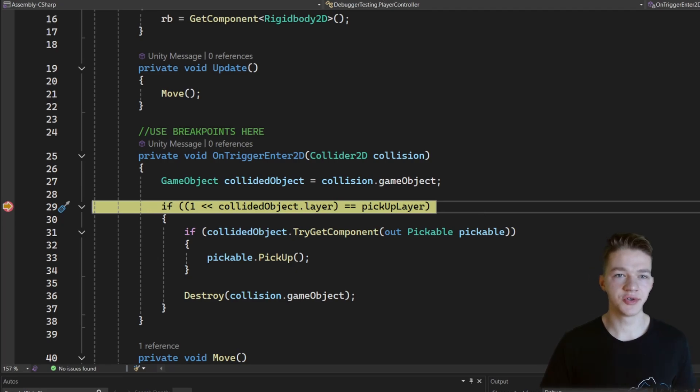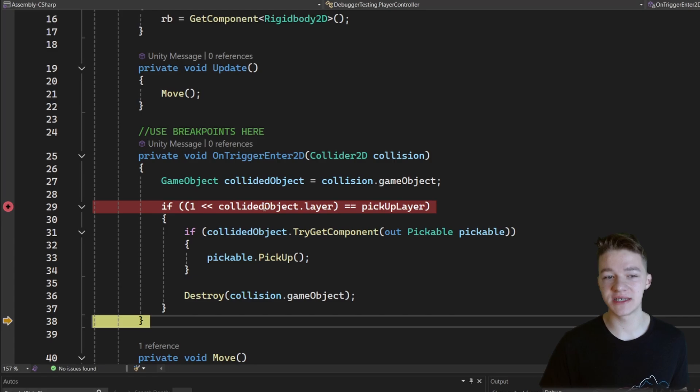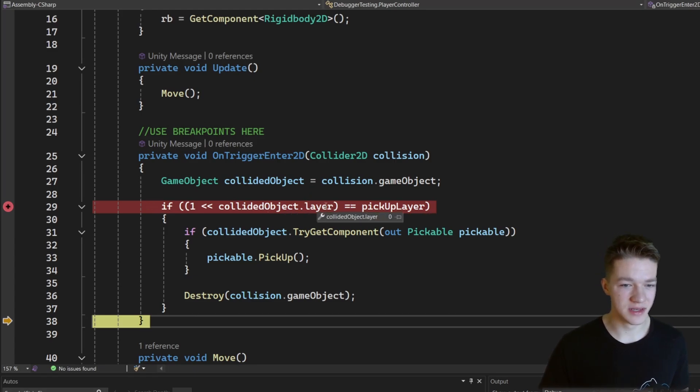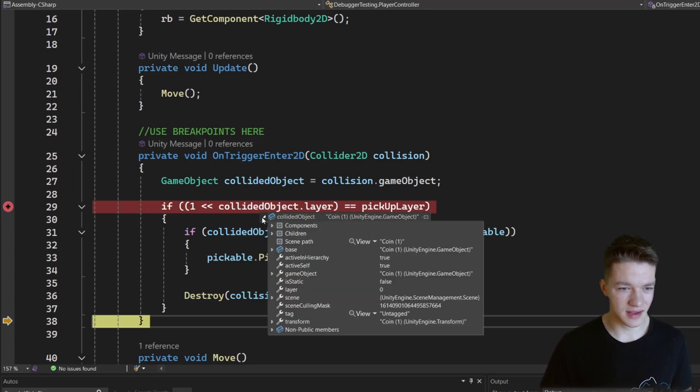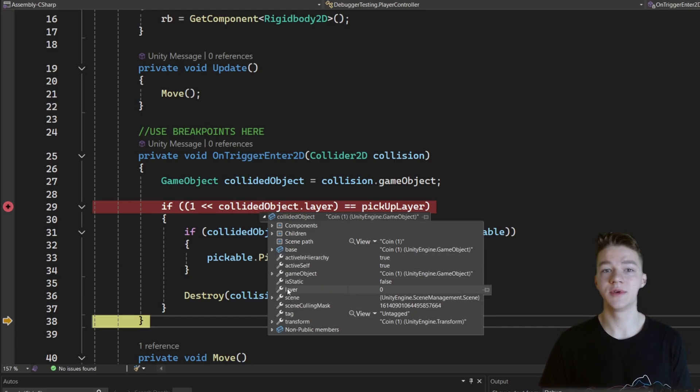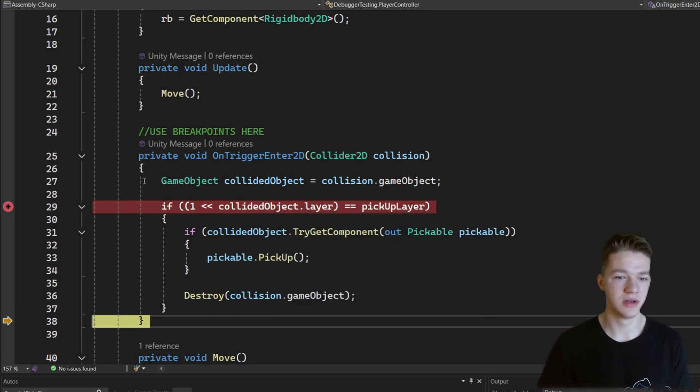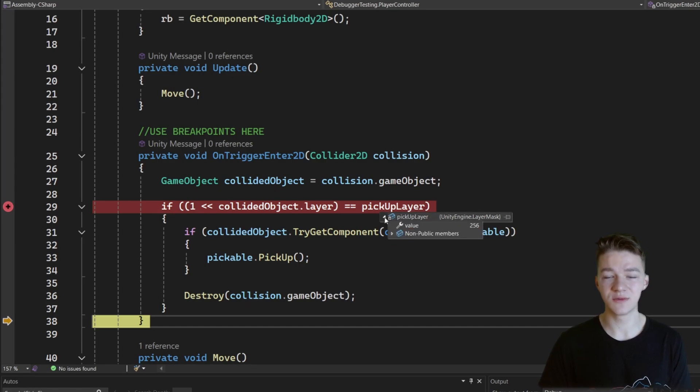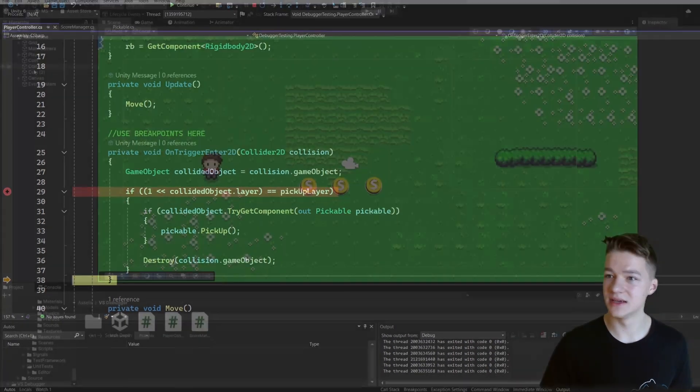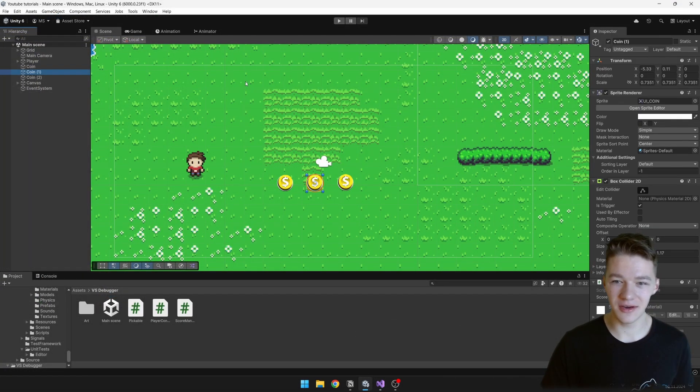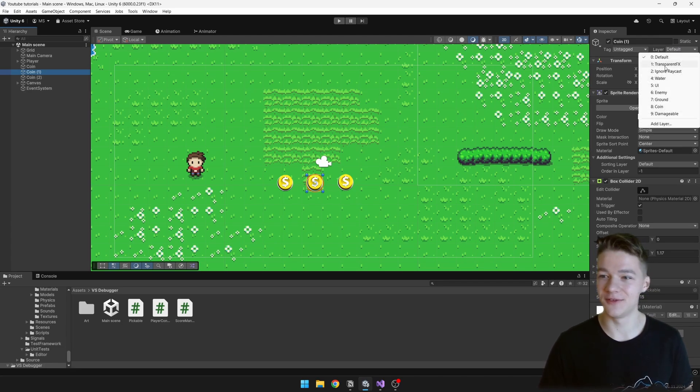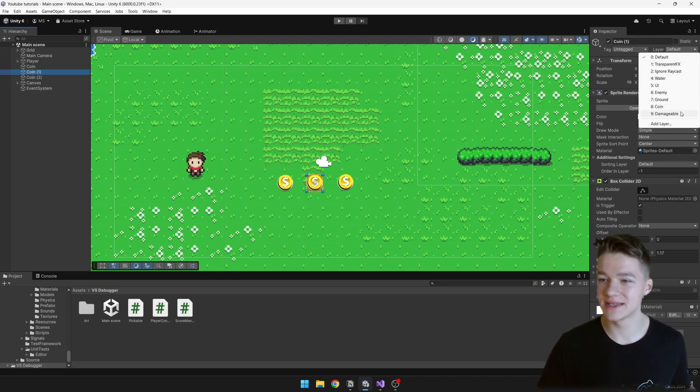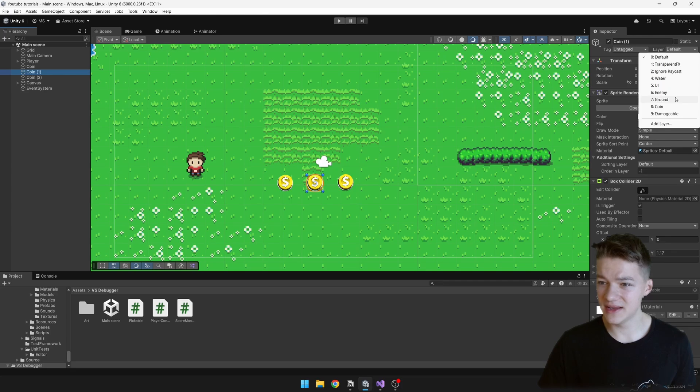So let's try to go further in the code to see if we get inside of the if statement, and we see that the first if statement likely is the problem. So let's check, for example, the collided object, and maybe we can see the layer in which it is. So we can see that the collided object is on the layer 0. But if we check the pickup layer, this one we can see has a value of 256. Let's check the coin and we can see that the layer is set to default. So this was a pretty trivial example, you could probably find this even without debugging, but it can certainly help.